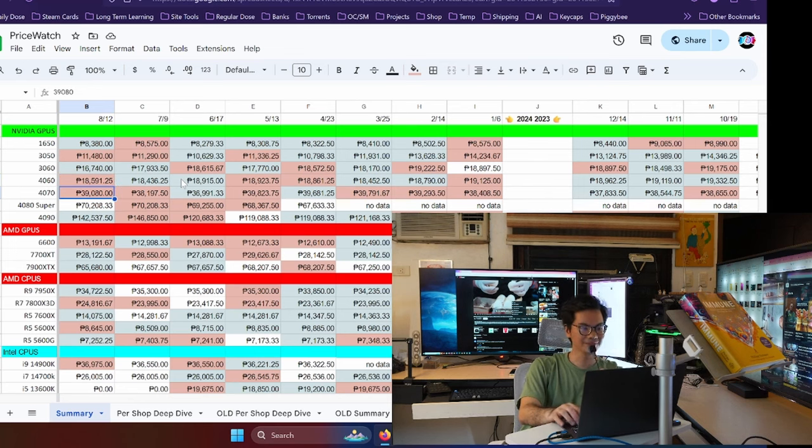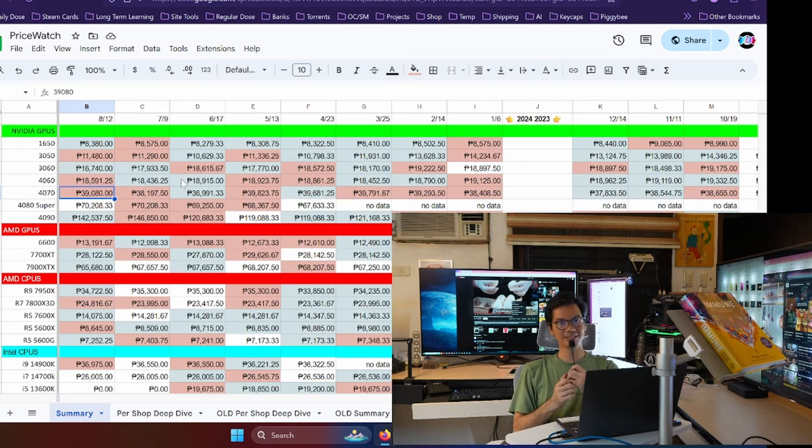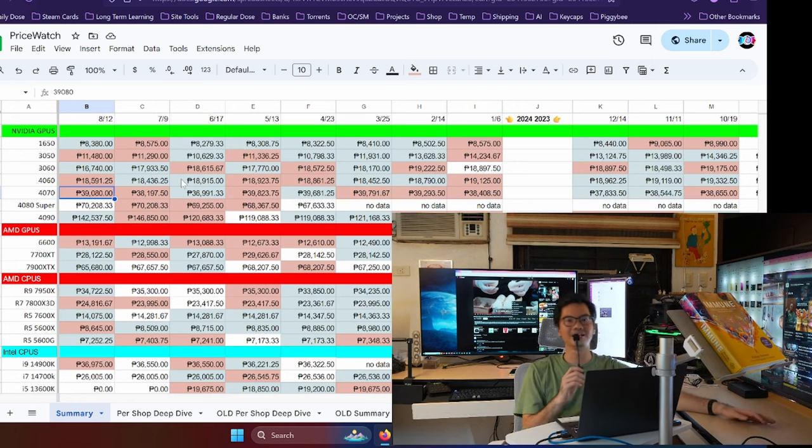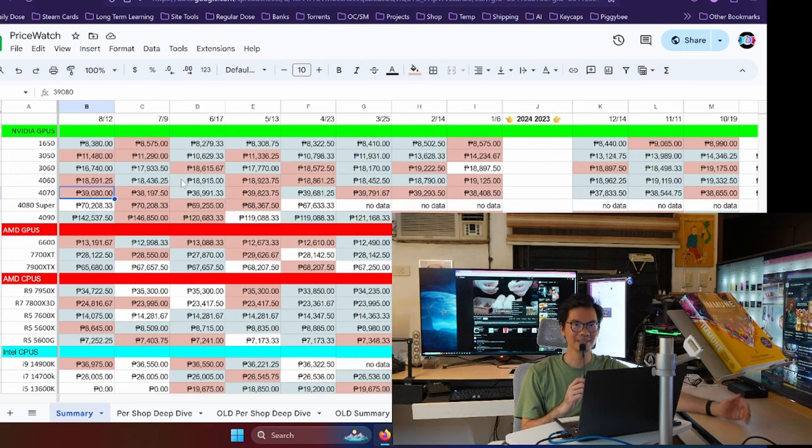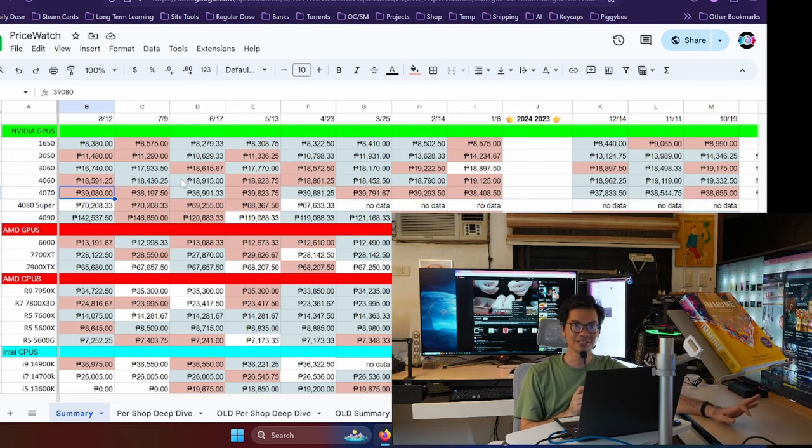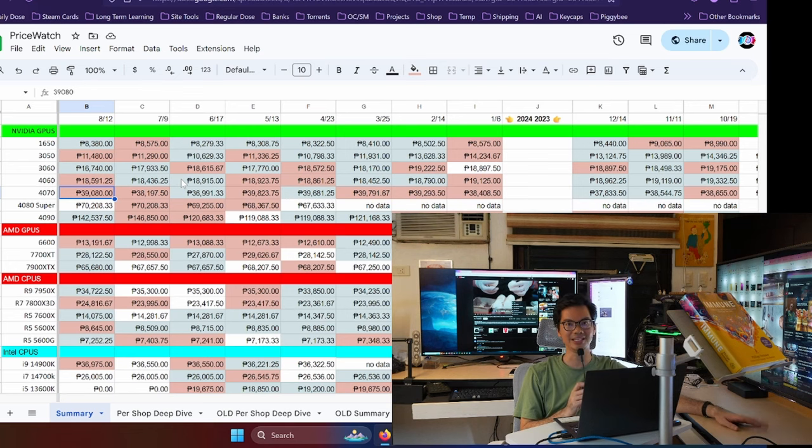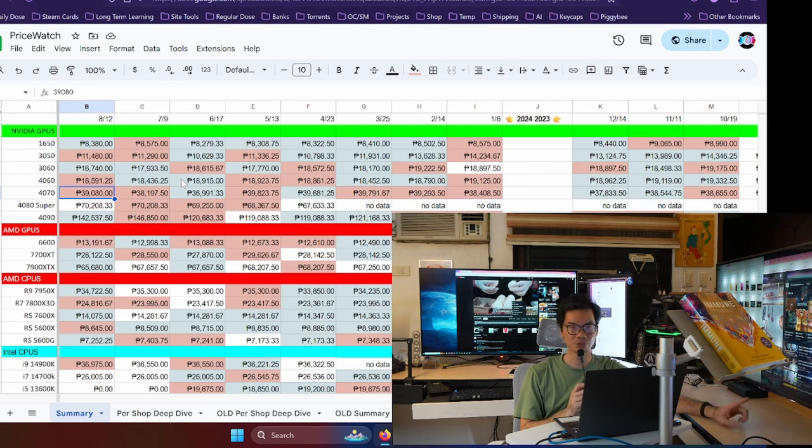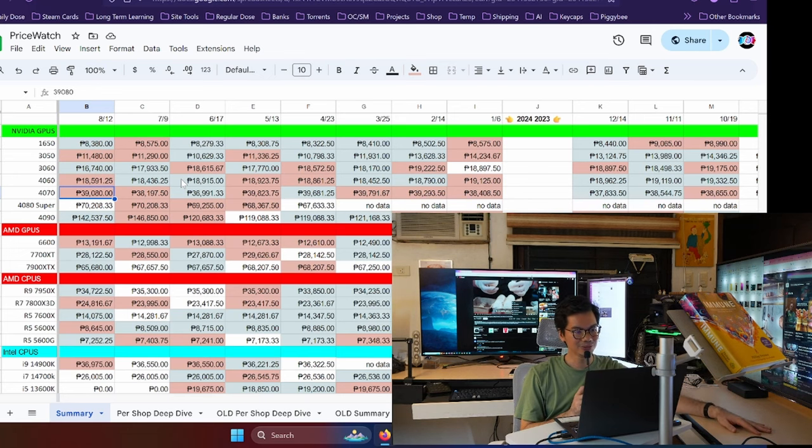And we're seeing that this month, there are a lot of price increases pero maliit lang naman. So, price increase for the 3050. As noted, the 3060 is at its cheapest ever. 4060 slight price increase. 4070, around 1,000 peso price increase, which is surprising because this is another card na napalitan na or that has been overshadowed by a new release. The 4070 Super is faster than the normal or the base 4070.